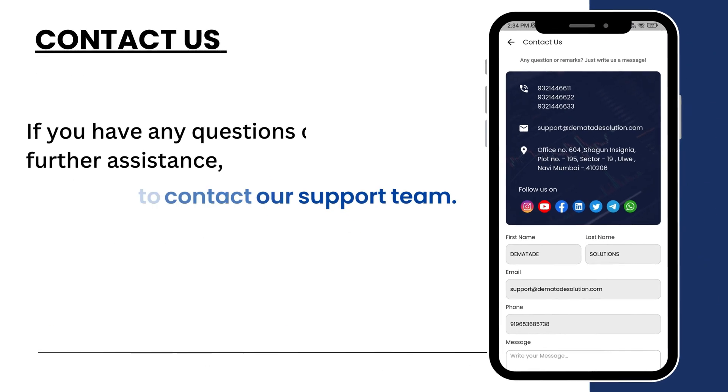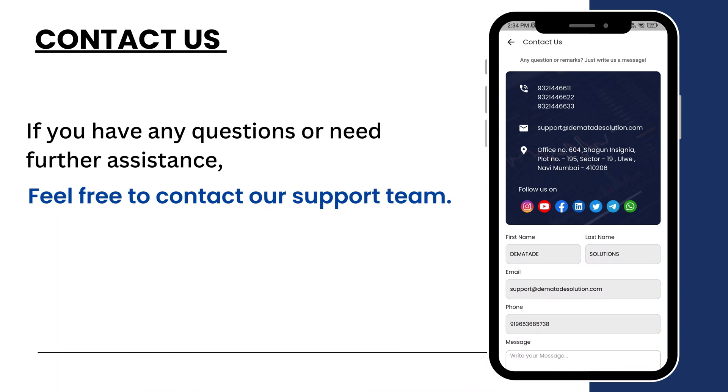If you have any questions or need further assistance, feel free to contact our support team.